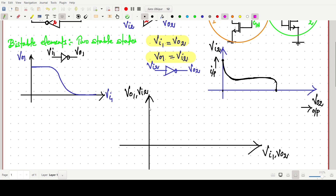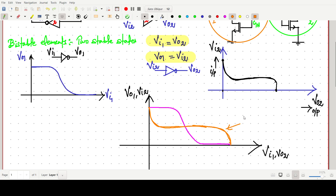After that, we club all these diagrams together. The first diagram has vi2 on the vertical y-axis and v02 on the x-axis — graph will be like this. The second diagram is the graph between v01 and vi1. This kind of combined graph is given in textbooks.